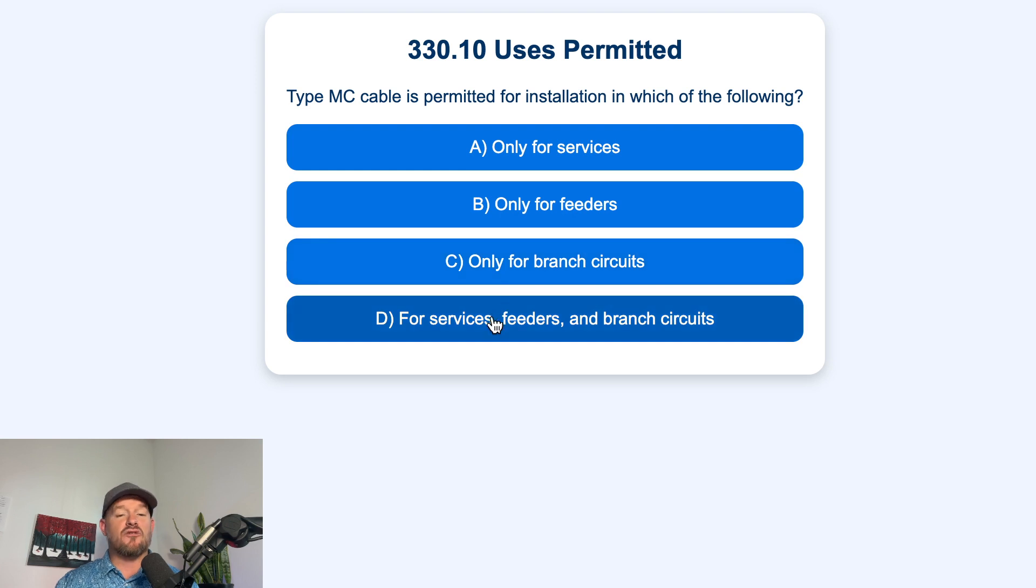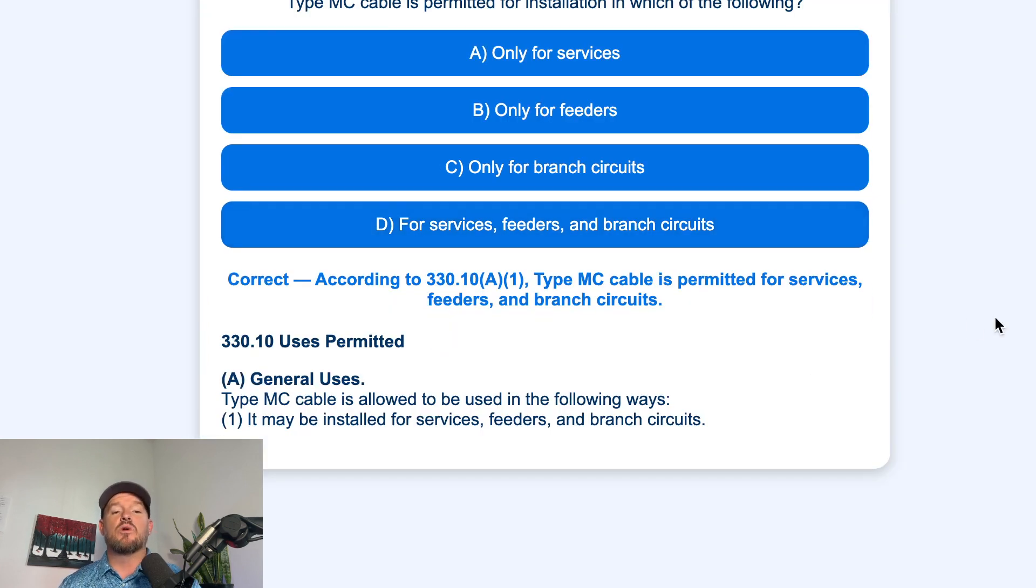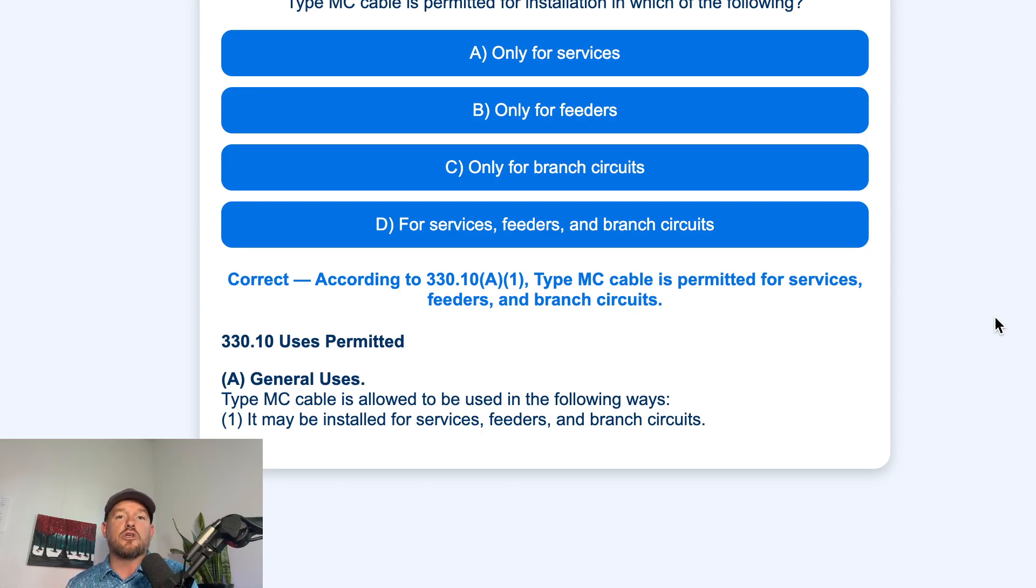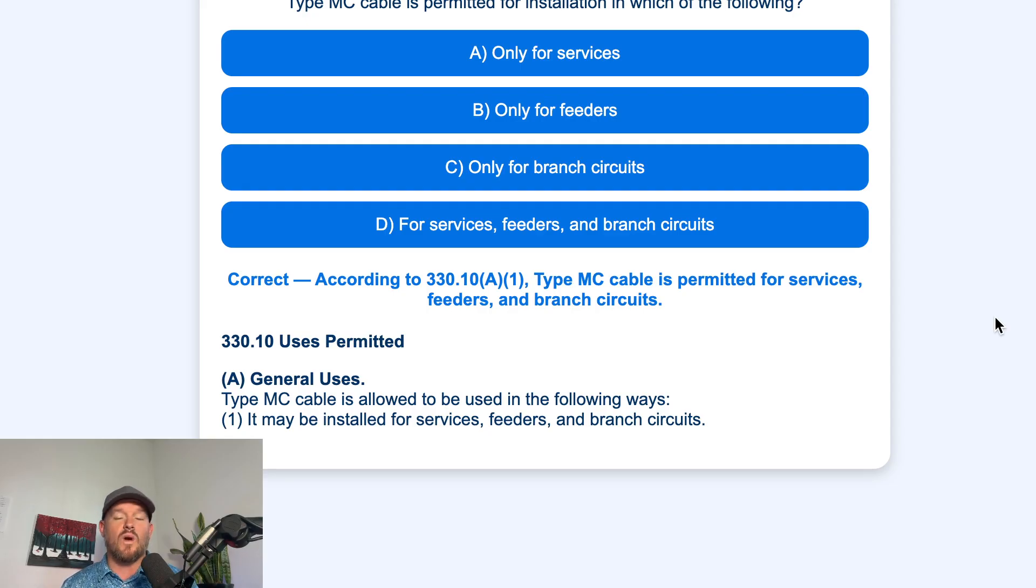And the correct answer is D. When we head over to 330.10, which is our uses permitted section,